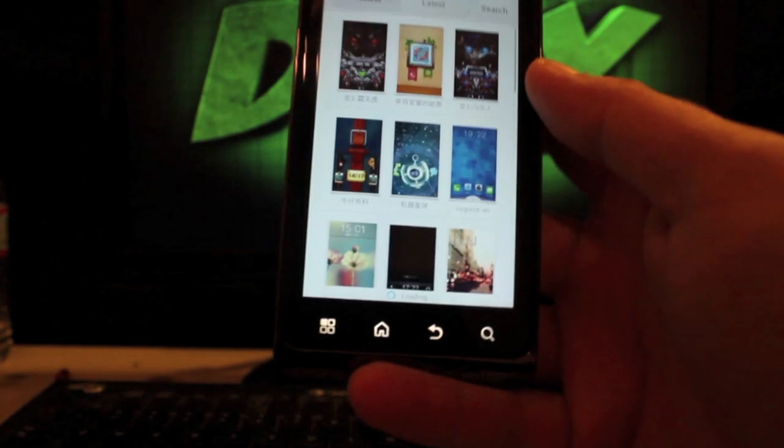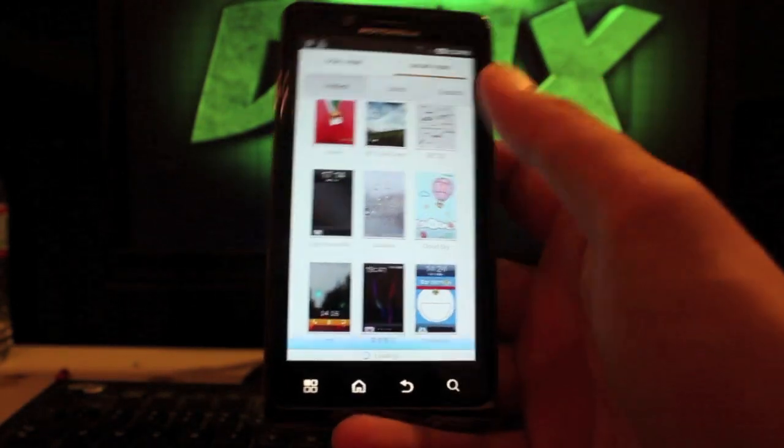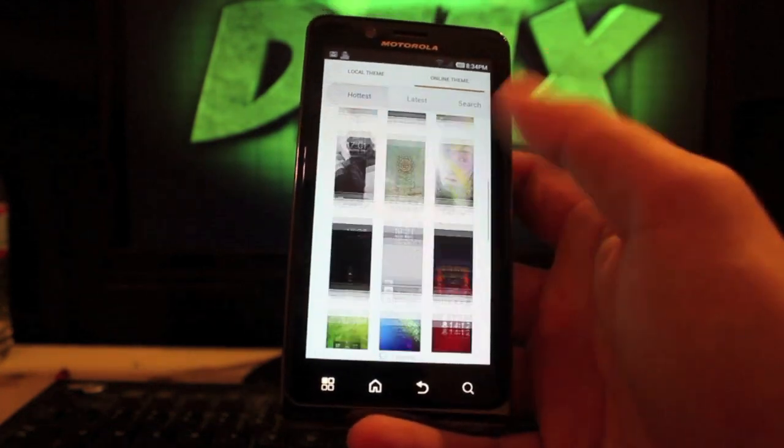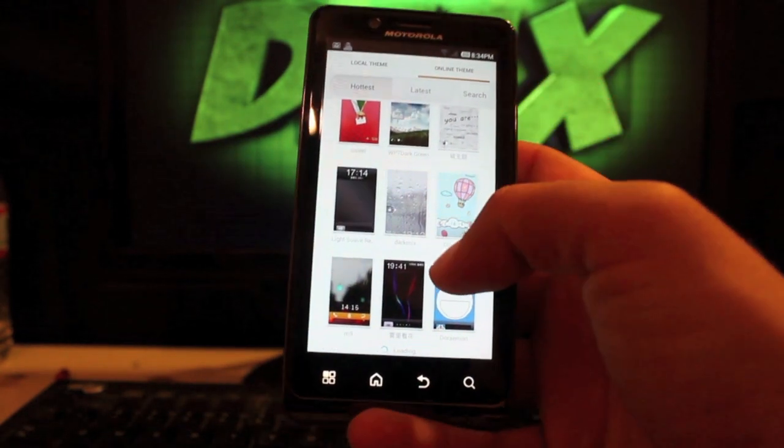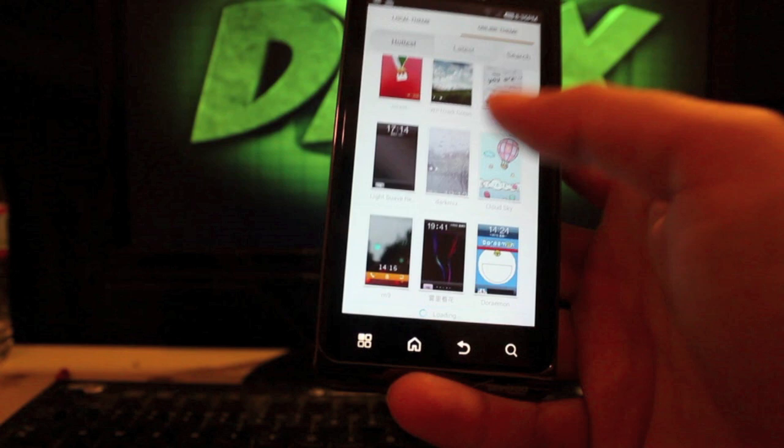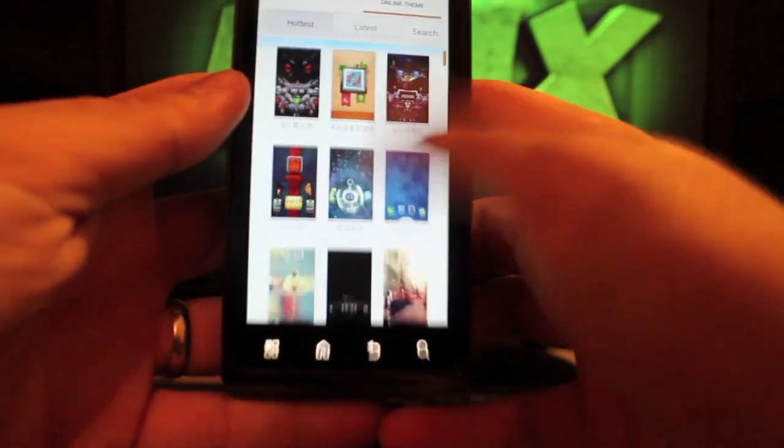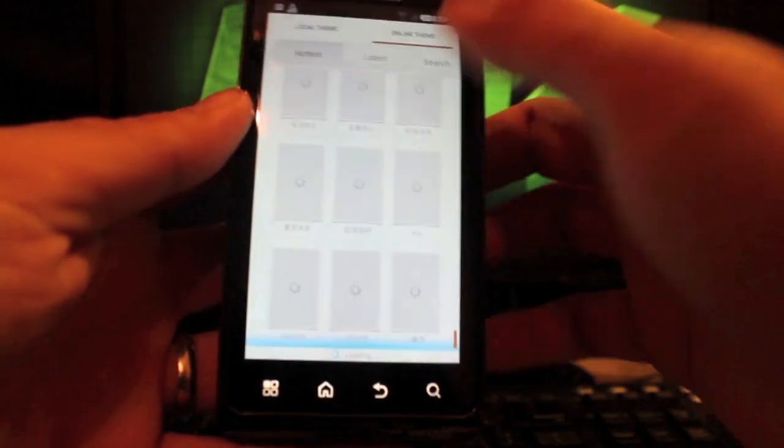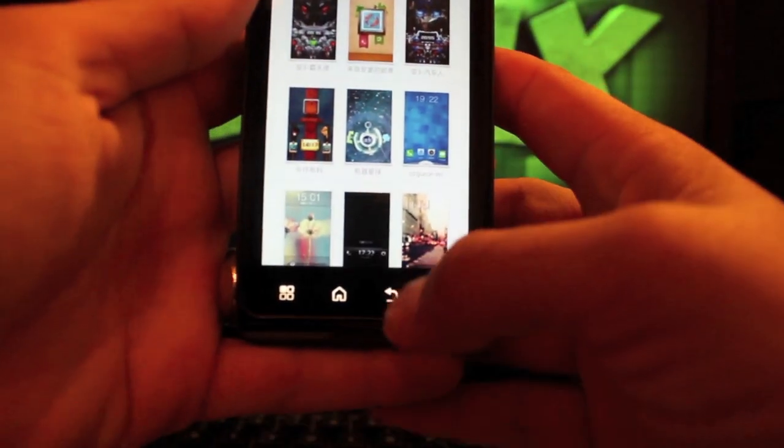And if we go back, I'll show you the online theme selection is endless. I mean, you'll be looking at these for hours trying to decide what you want. It may take a little while to load, but the options are endless.